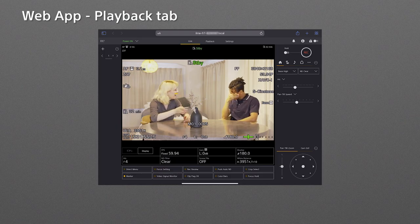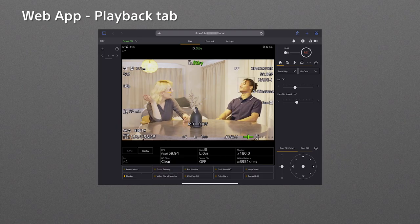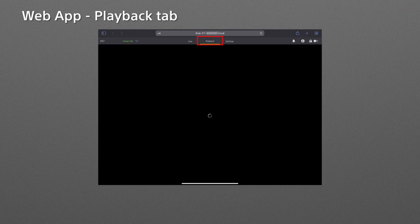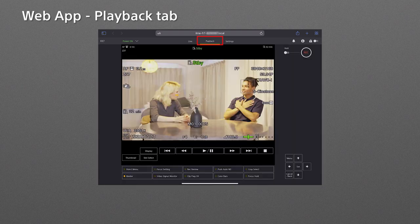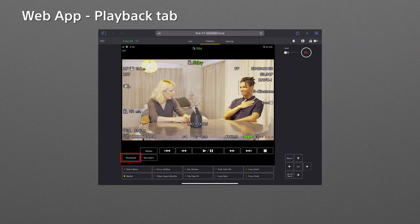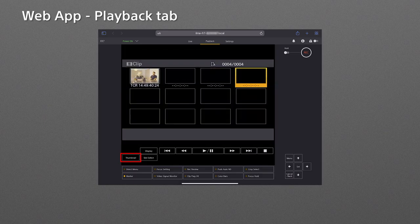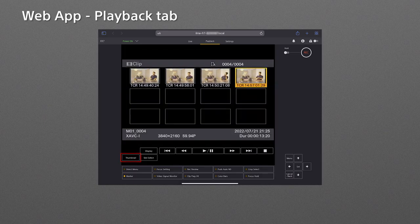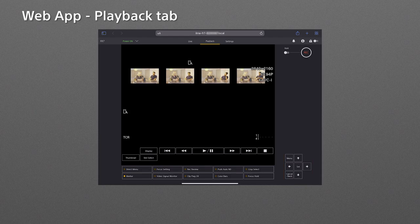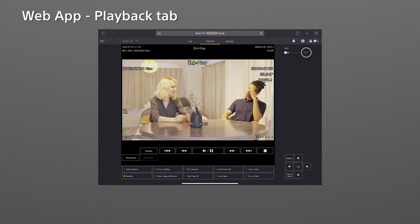Now, how do we play back the clips on the web app? Well, recorded clips can be checked in the playback tab found on the top. When you tap the thumbnail button, recorded clips in the memory card are displayed on the thumbnail screen. Select a clip you want to play back by arrow buttons and tap the set button to play back the selected footage.